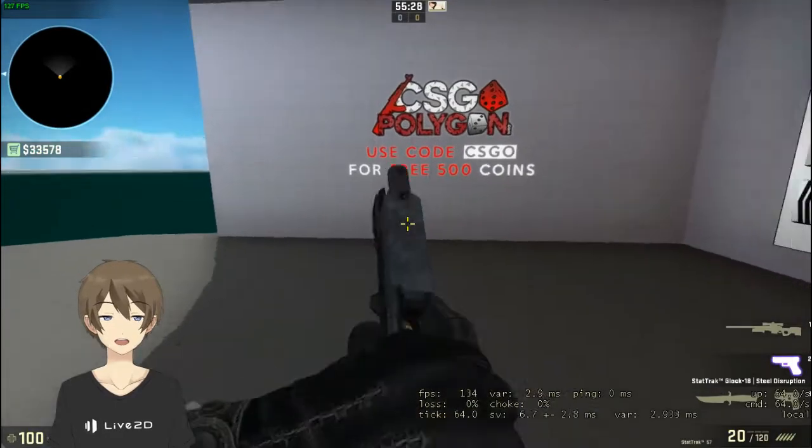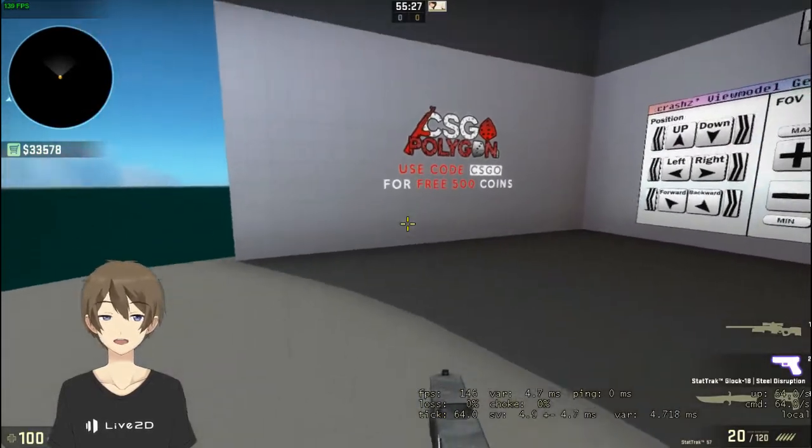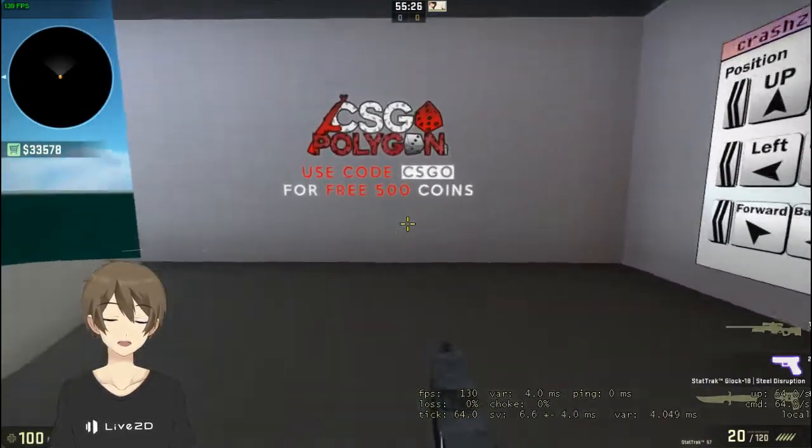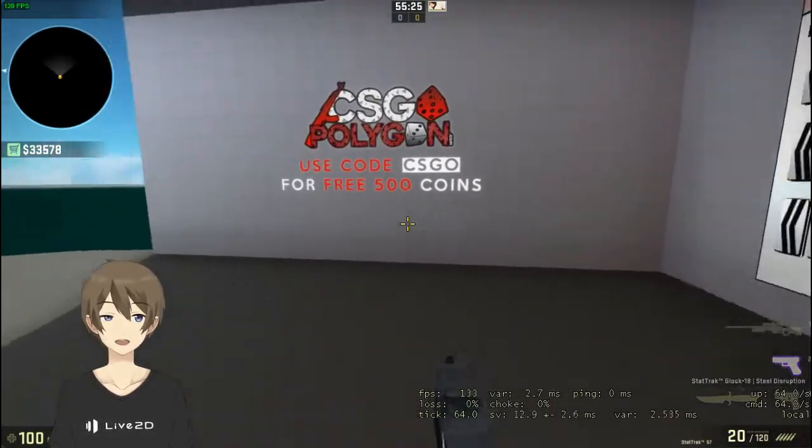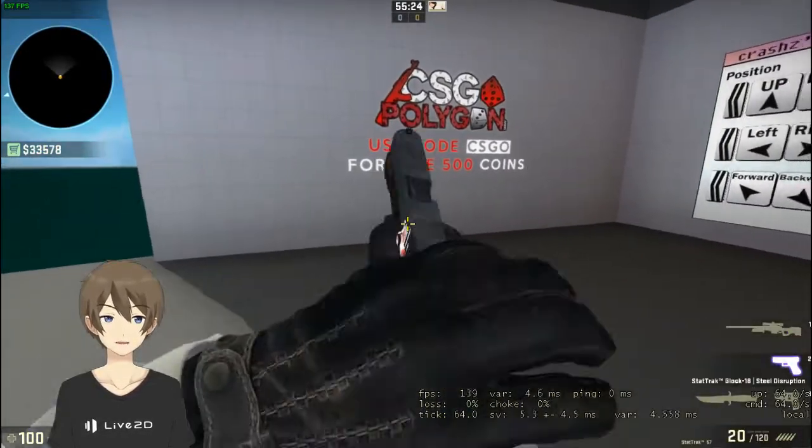When you are using other guns, press unsuspend to stop the script.